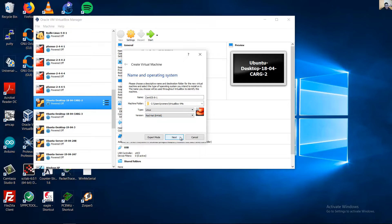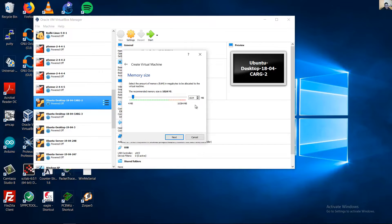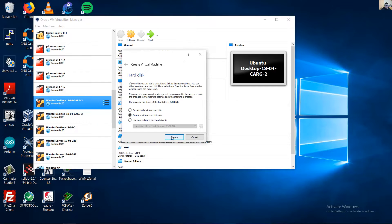Click Next. For the server, one gigabyte of RAM or more is recommended — I will choose one gigabyte. Click Next, then create the virtual hard disk.